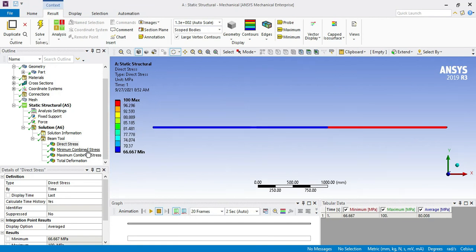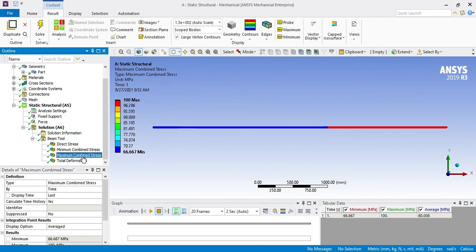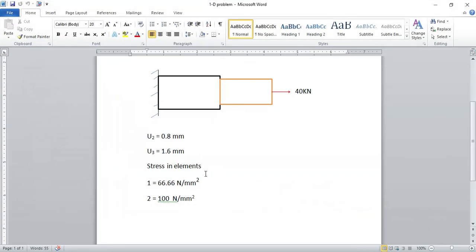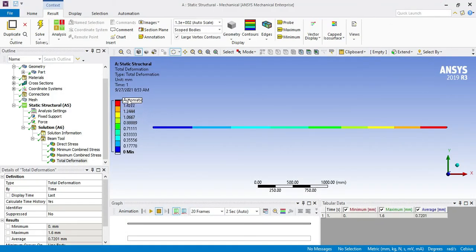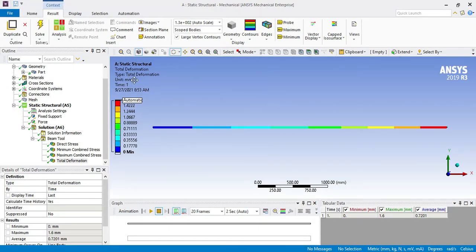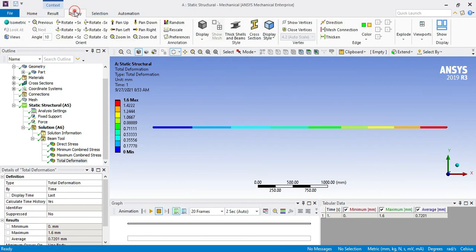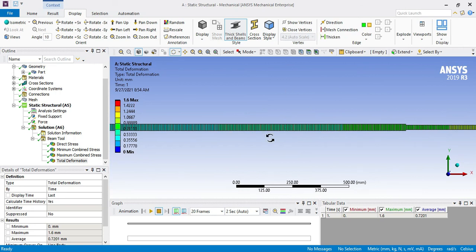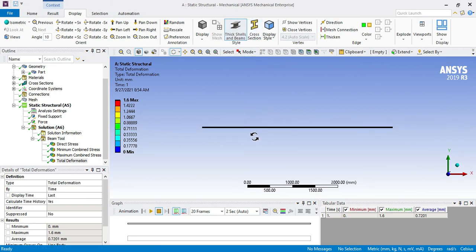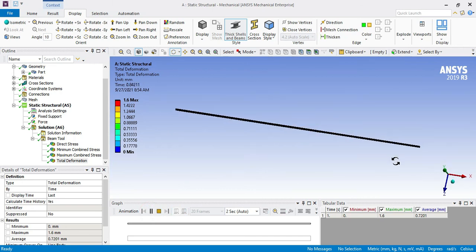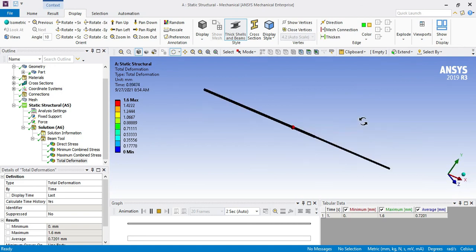In total deformation, you can see here total deformation at node 3 and at node 2 we got the same 0.8 and 1.6. Maximum deformation is 1.6 in mm and 0.8 at node 2. Again select on this pixel and this will convert it into line element. In this plot you can see the deformation, how deformation will take place.